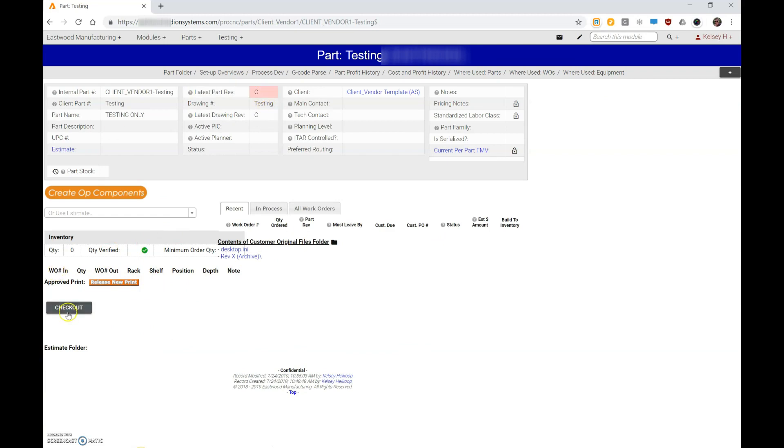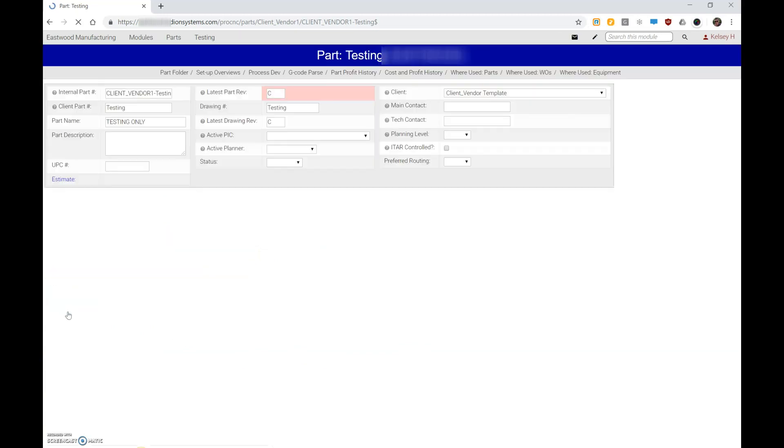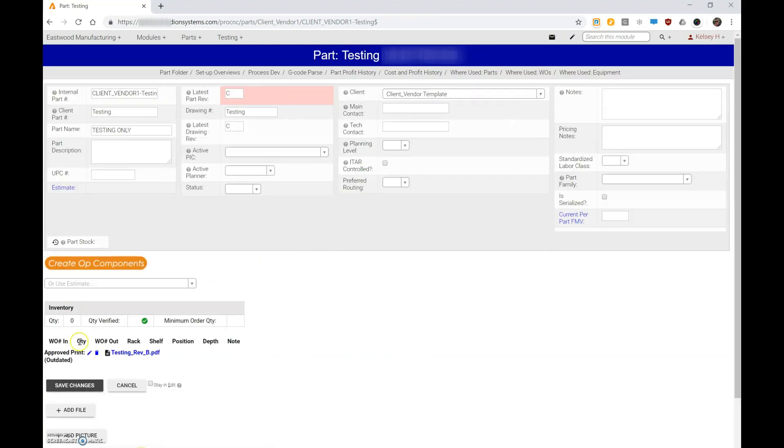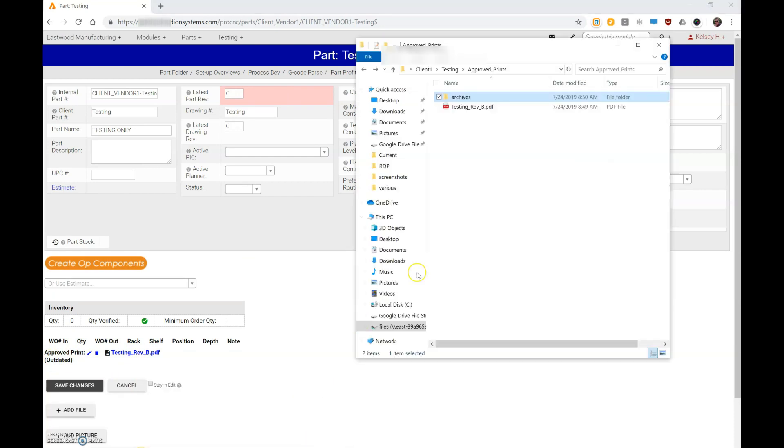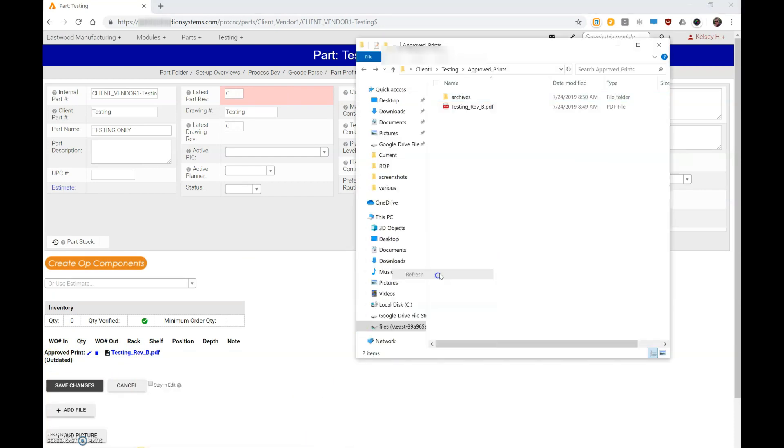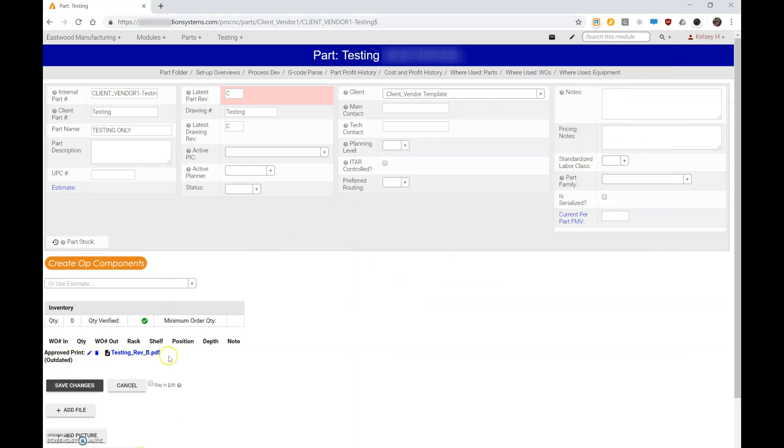However, when I check it out, here's my link to my print—it says it's outdated. And again, if I go to my approved prints and reload that, everything is still connected just as it was before. So that's why it says outdated—because this print is still active and still connected, but the revision doesn't match.